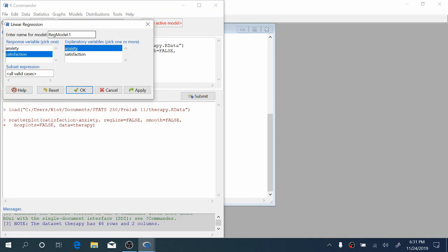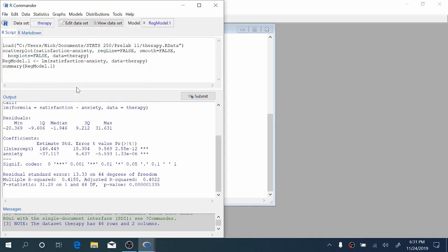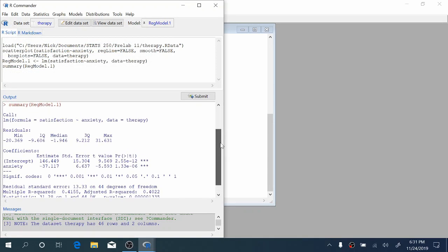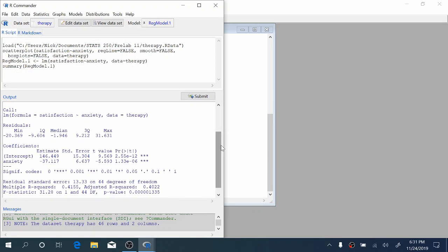Now I can click OK, and we've got some R output that appears in the output window here.